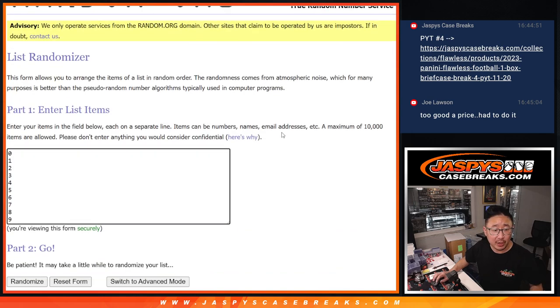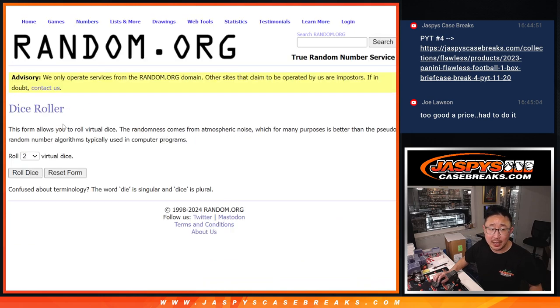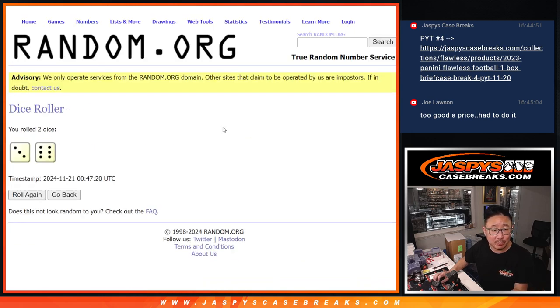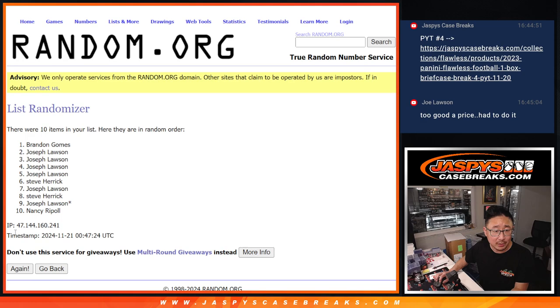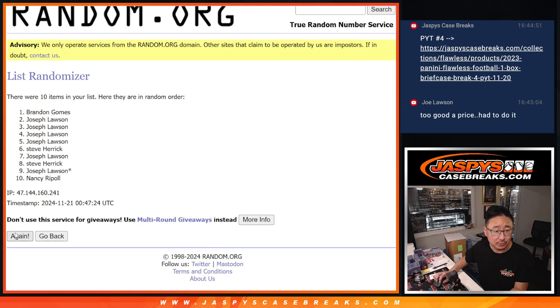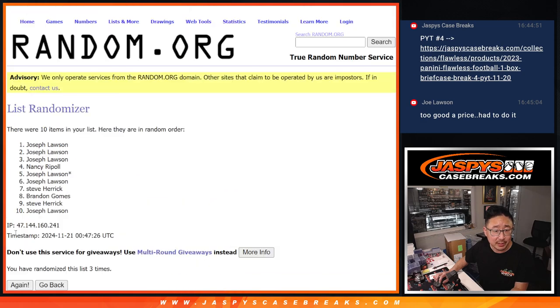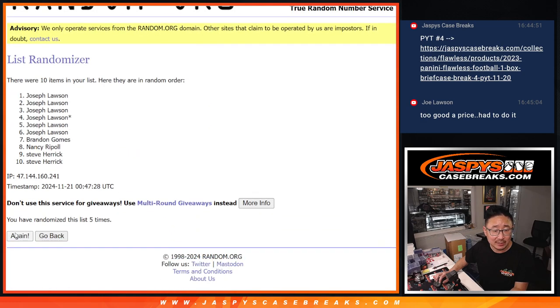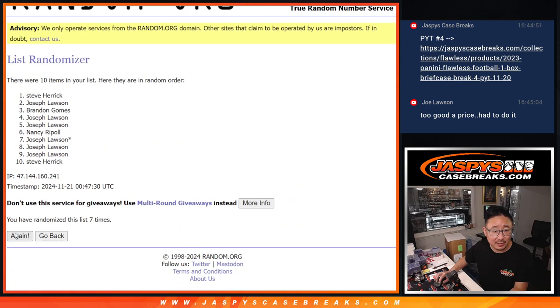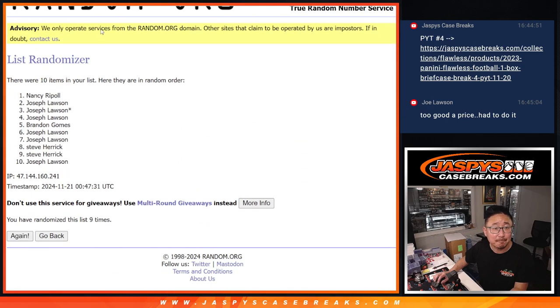There are the numbers, and now let's roll at randomized names and numbers, three and a six nine times each. One, two, three, four, five, six, seven, eight, and ninth and final time.